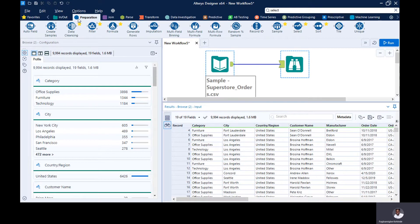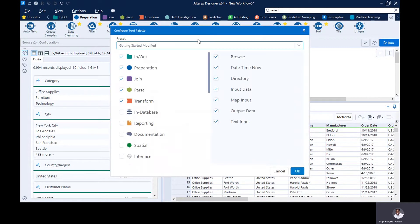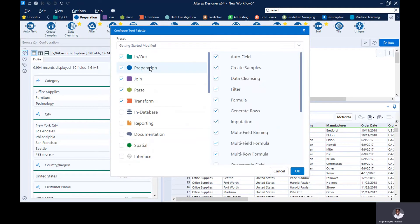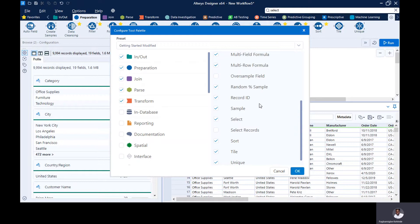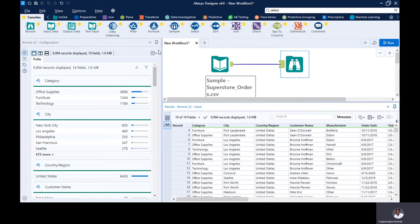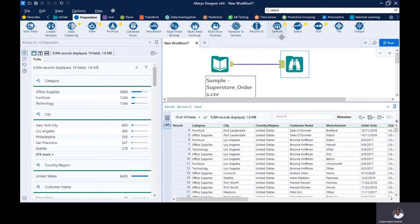We're going to bring in the select tool. Click on the preparation tool palette — colored in blue — and search for the select tool. If you do not see the select tool, click on the 'add or remove tool' icon, go to the preparation tool palette, search for the select tool, check the checkbox if it's not checked, and click OK. Then you drag the select tool to your canvas.